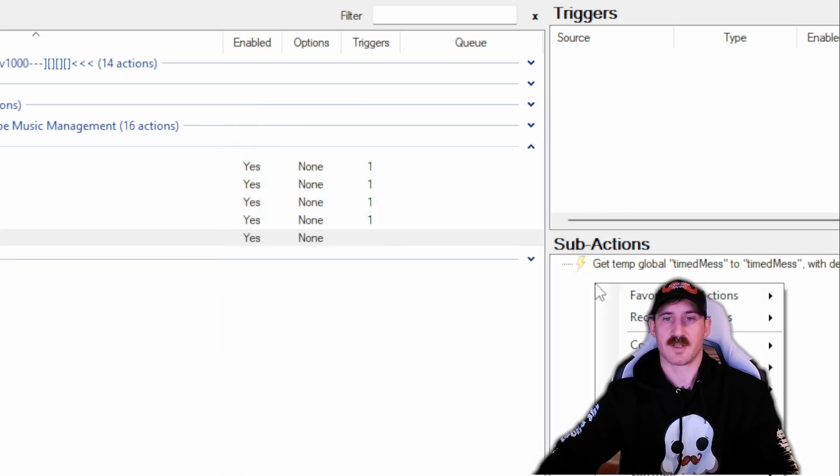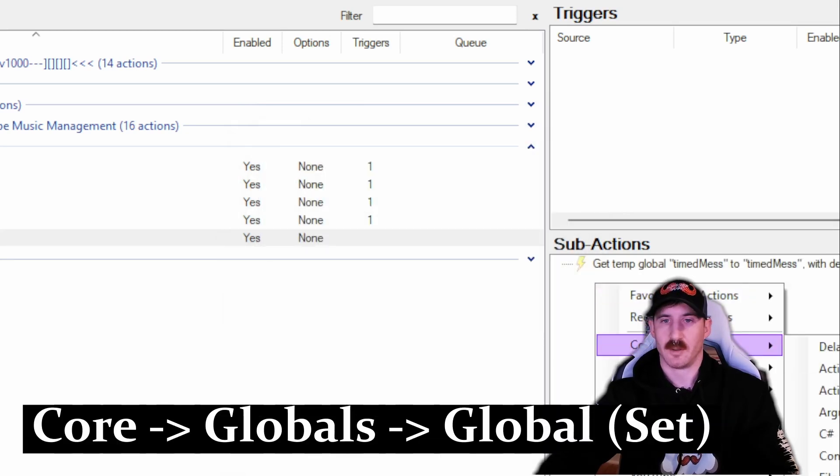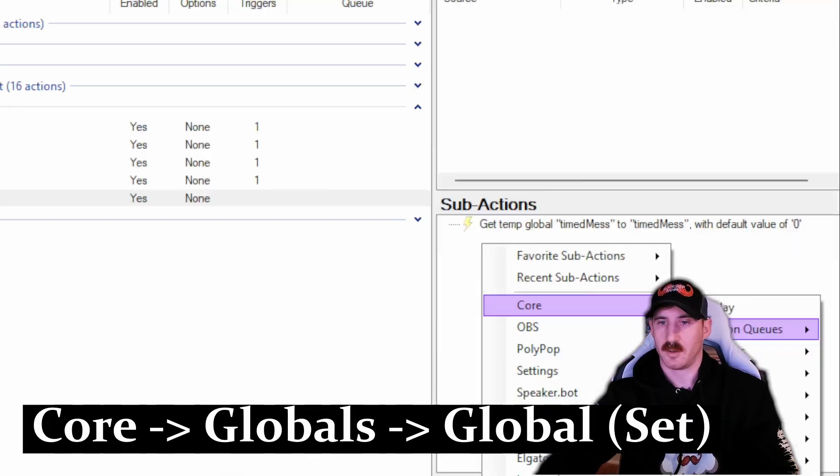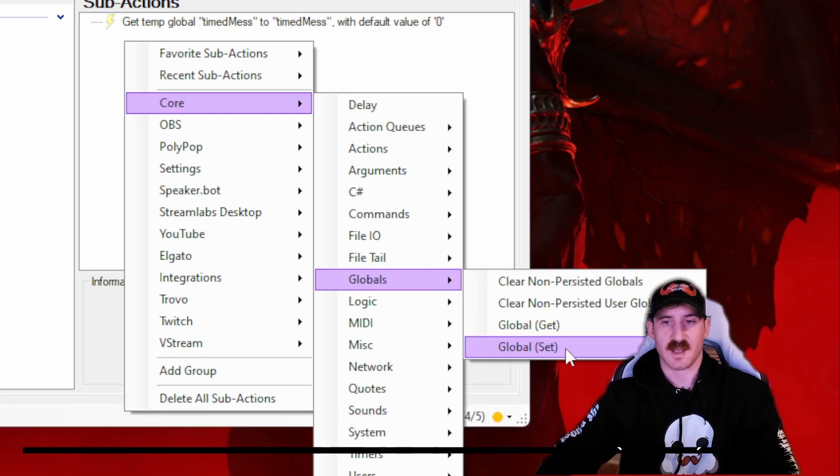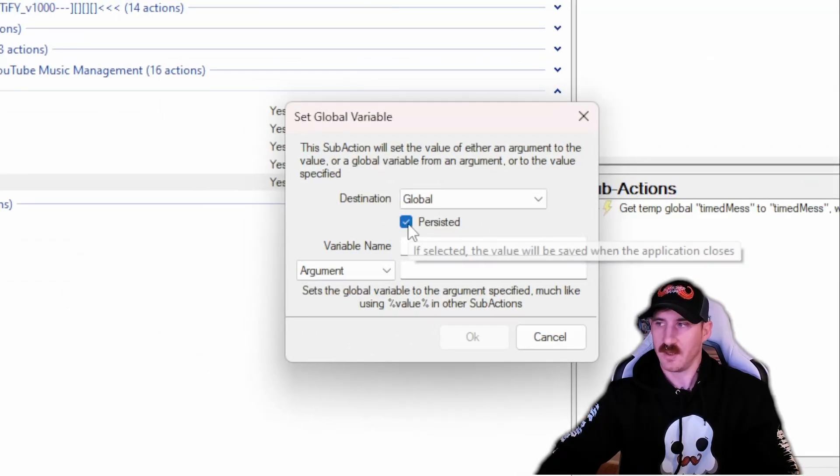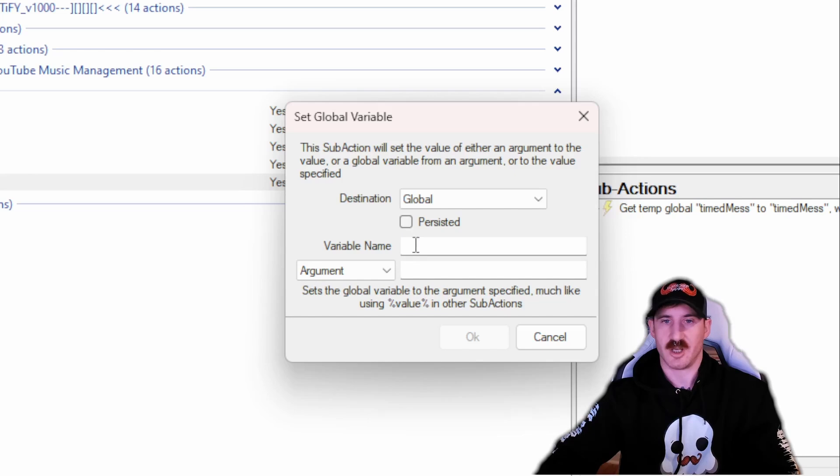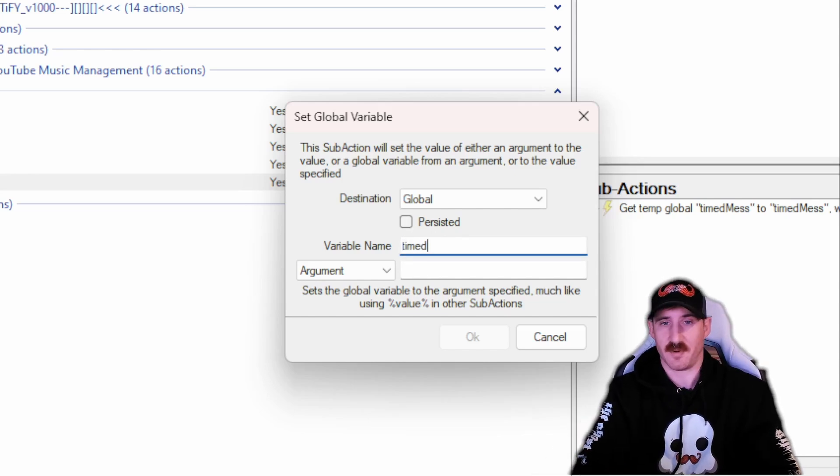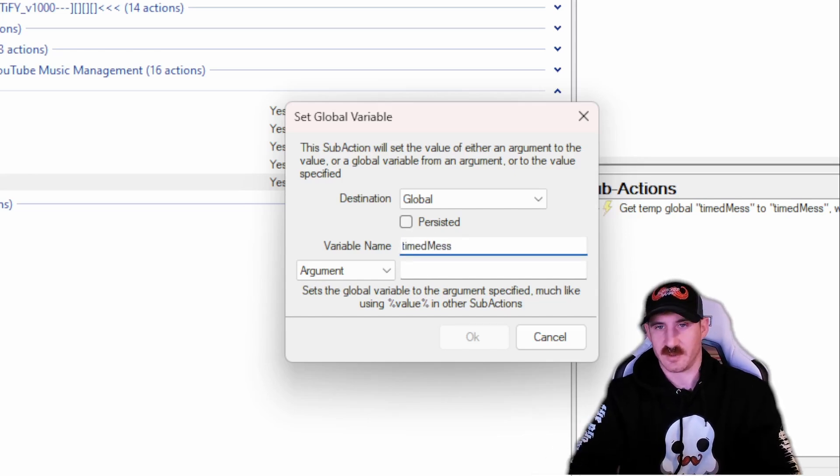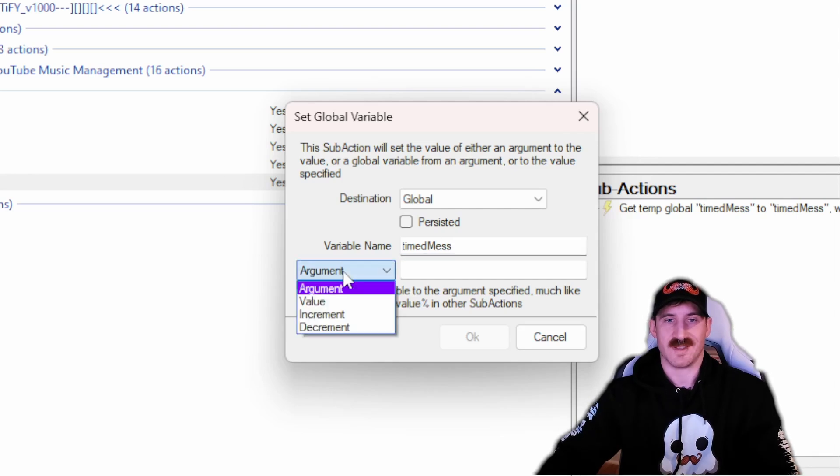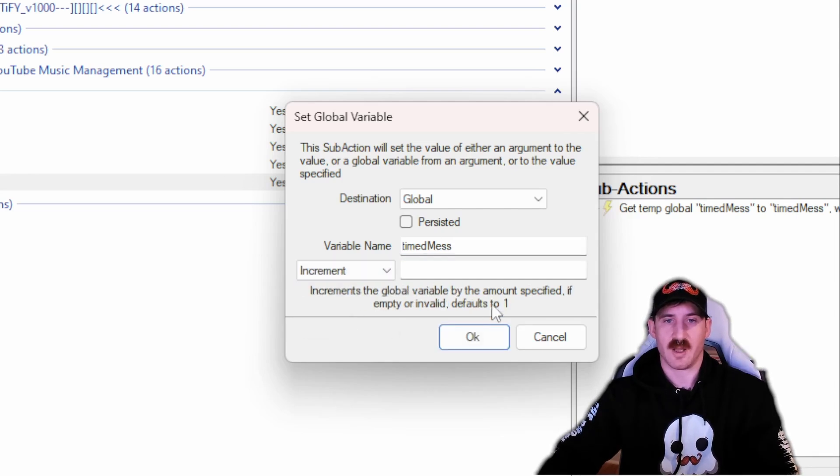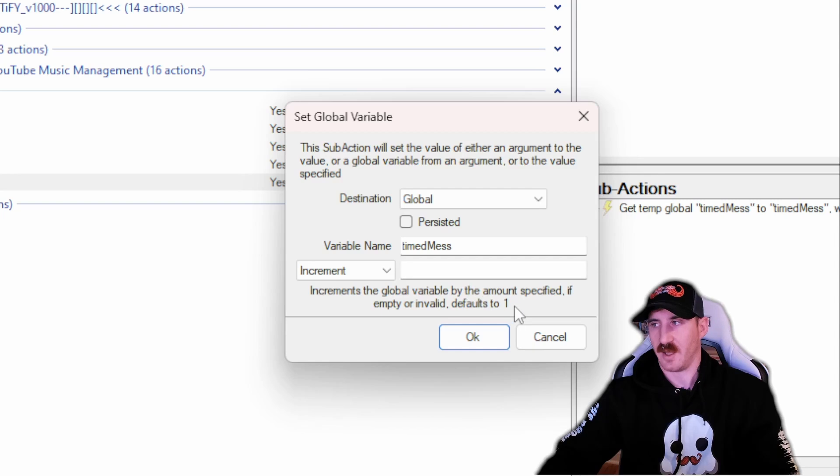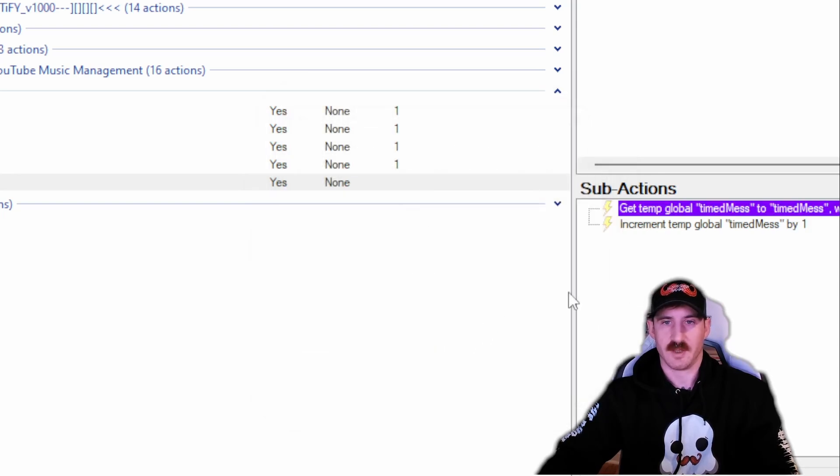Our next action is going to be another Core and then a Global and then a Set. We need to use the Set sub-action because this is how we're going to increment it. Uncheck persisted. If you leave that box checked it's actually going to treat it as a separate variable. We're going to check Increment. You can put a one in here. If you leave it blank, it tells you it defaults to one, so I'm going to leave mine blank.